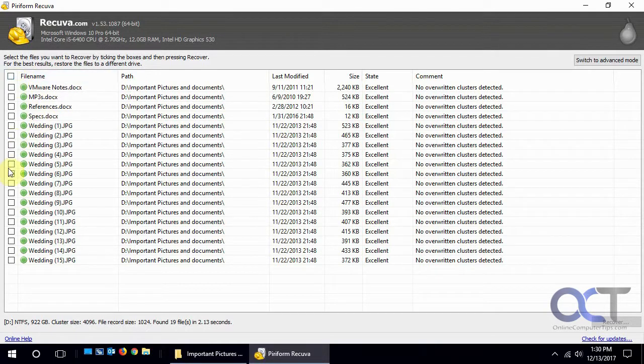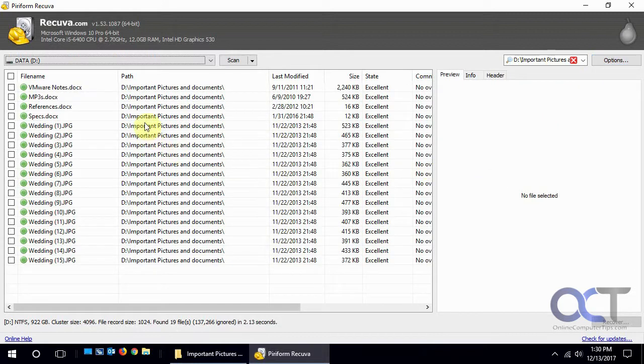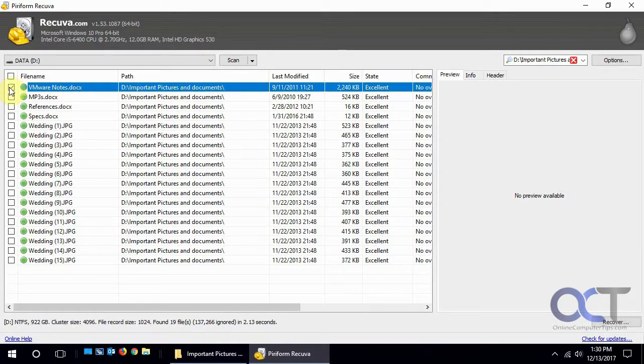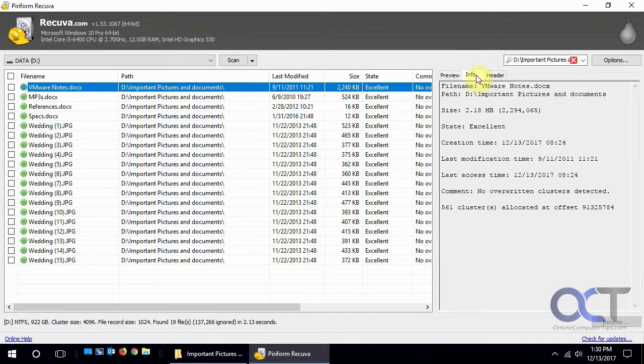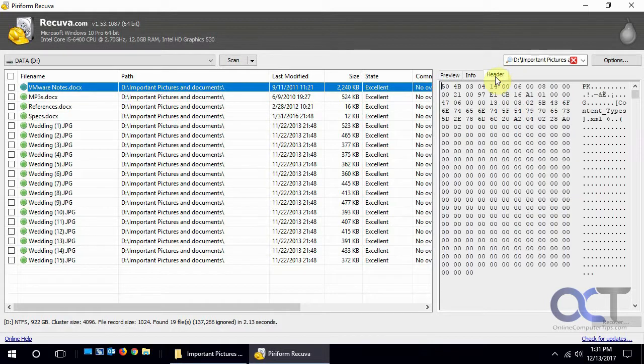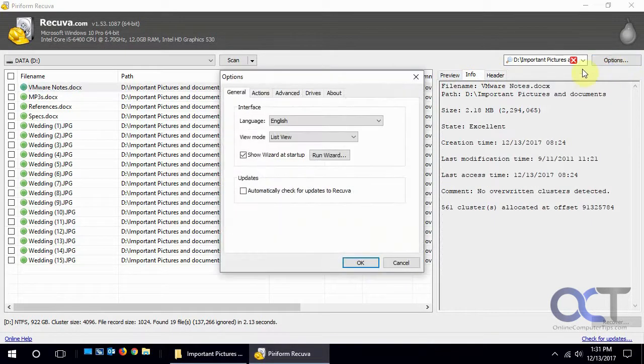If we want we could just check these and do a recover, but let's see what advanced mode does. This will let you do a preview if it's available. Looks like for this one it's not. It'll tell you info about the file, how big it is, the state, when it was created, last access, some header information.